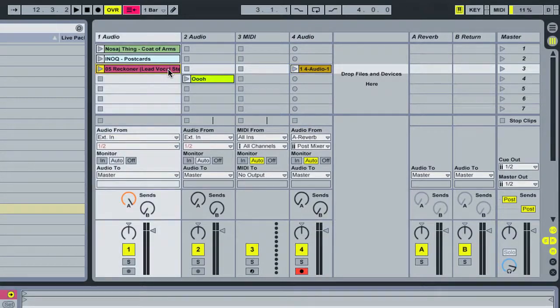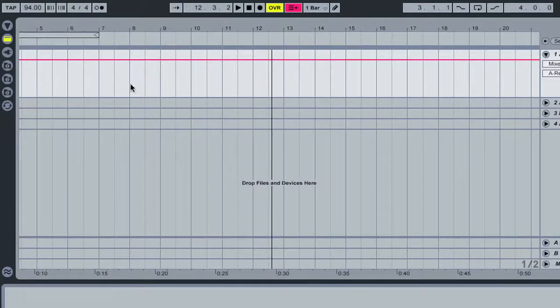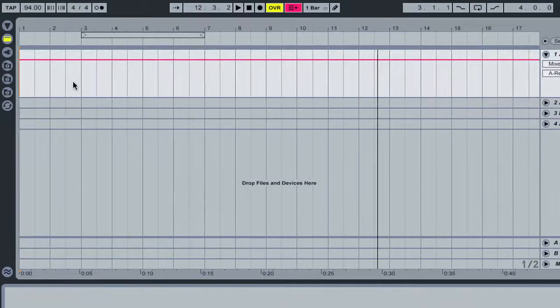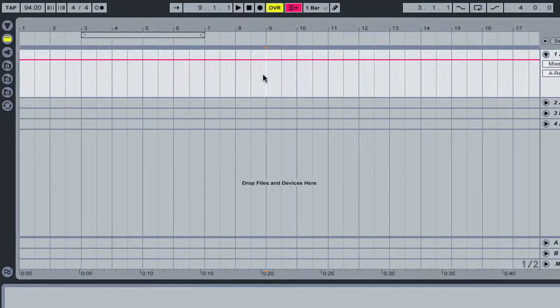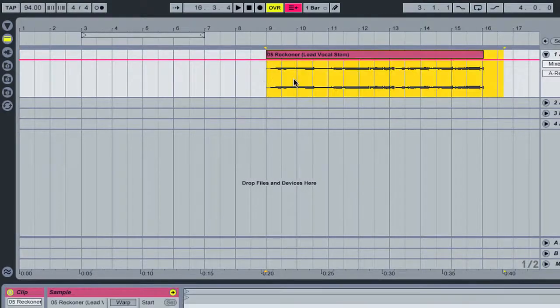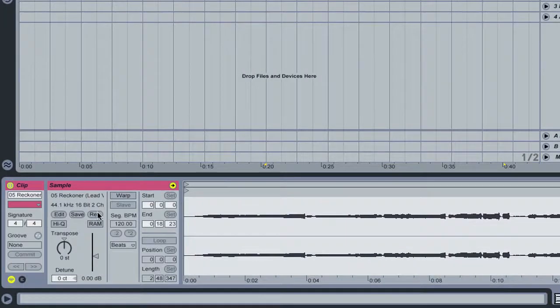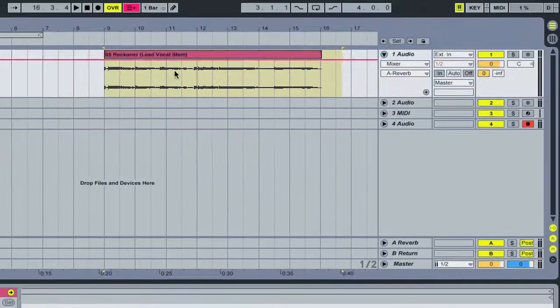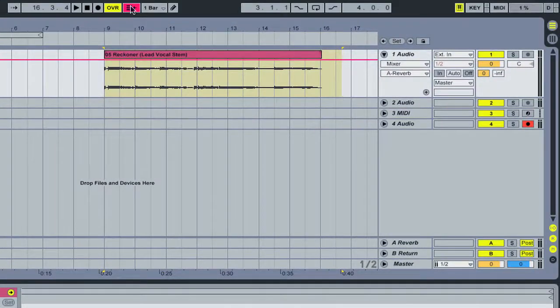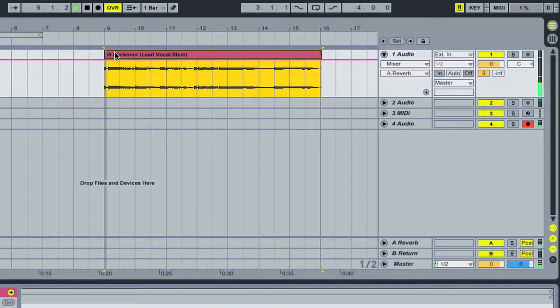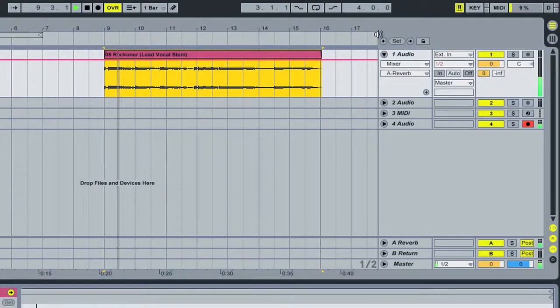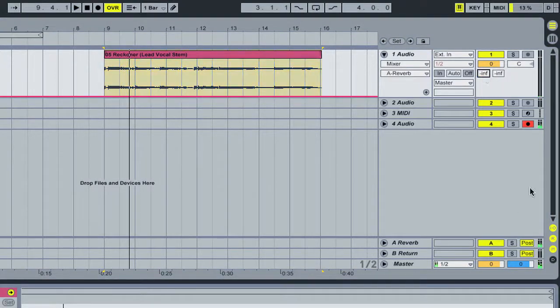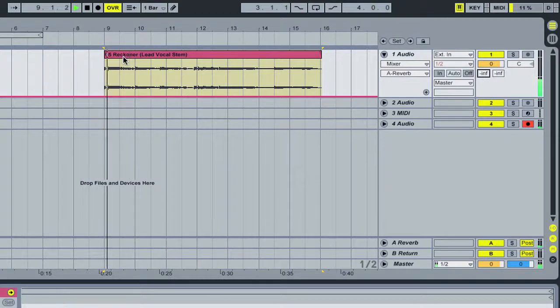The next thing we're going to do, let's copy this vocal part and hit tab and bring it over into the arrangement view. And I'm going to just paste it here by about bar nine, and what we're going to do is reverse it now so it's back playing forward. So, I'm going to turn this little button off so we're hearing what's in the arrangement. And then let's turn off the send to the reverb.